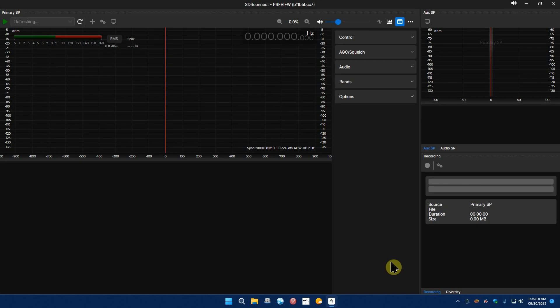But they released an evaluation copy today and we're going to take a look at it. I just installed it about 15 minutes ago so I don't know all the bells and whistles yet. I've got to read up on it, I just wanted to show you what it looks like.